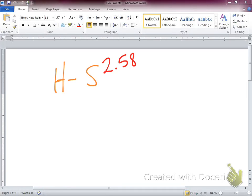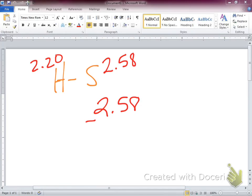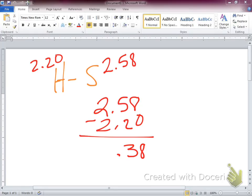The electronegativity value for sulfur is 2.58, and for hydrogen is 2.20. So 2.58 minus 2.20 gives us 0.38, which is polar covalent. That means the electrons within this bond are shared unevenly. Which element would those electrons shade towards? Sulfur.